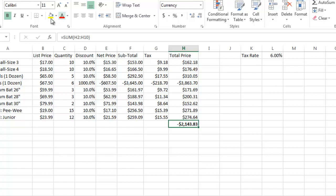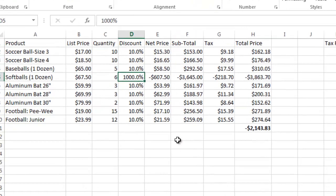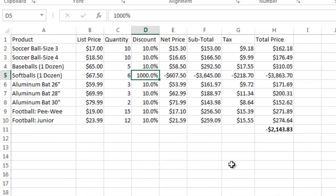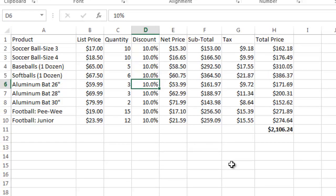And you'll notice I have a problem, right? I gave a thousand percent discount here. So I meant to do ten. So I'm going to hit return. And there it cleans up the sheet. So it's always a good idea to do a quick sanity check view of the sheet.